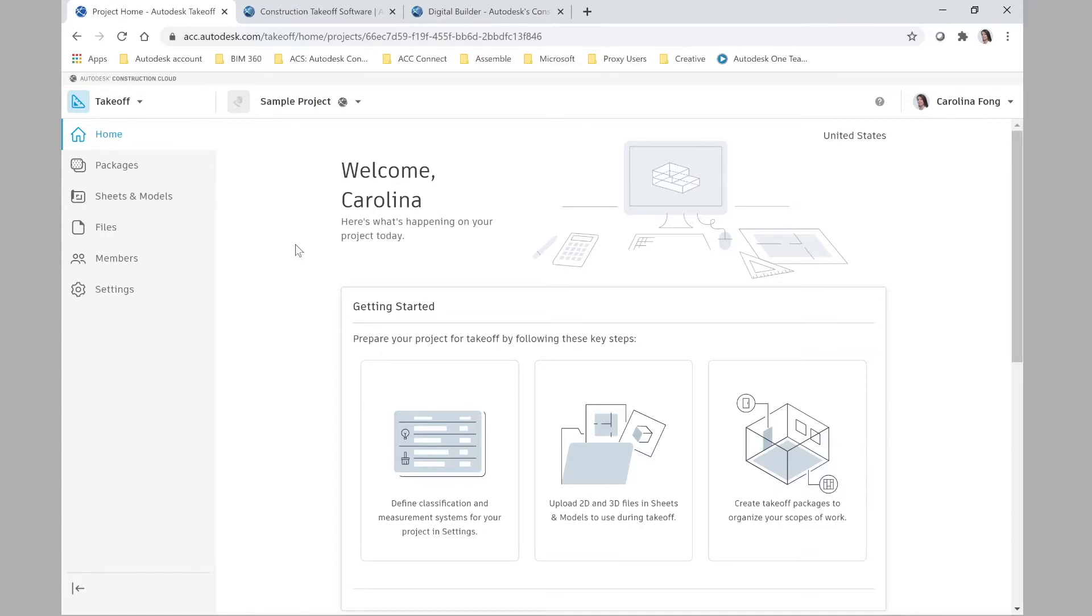Not all of them are even using 3D models. Some people use just 2D sheets and color markers to count all the items for the project and make their estimations, which works fine.